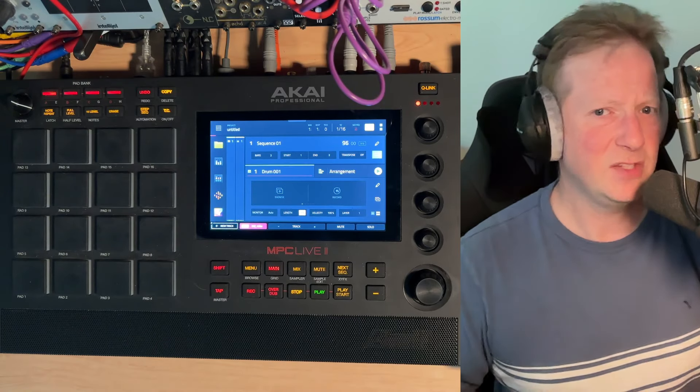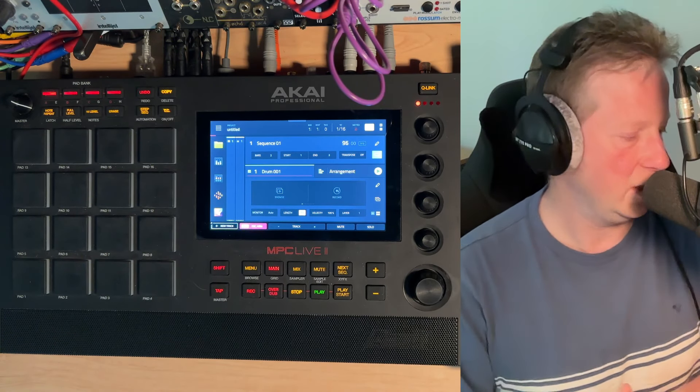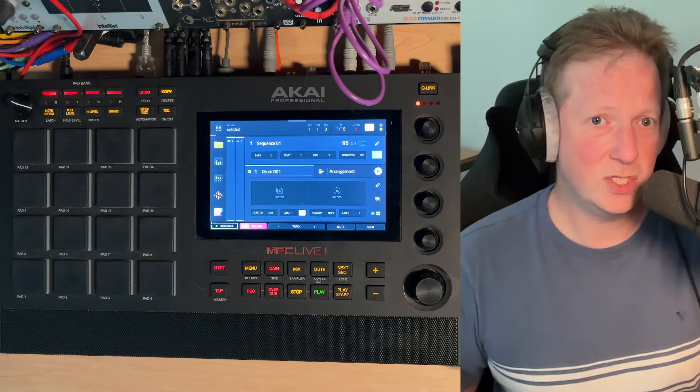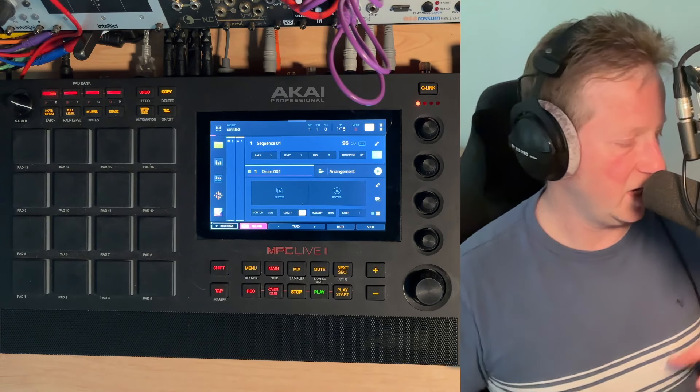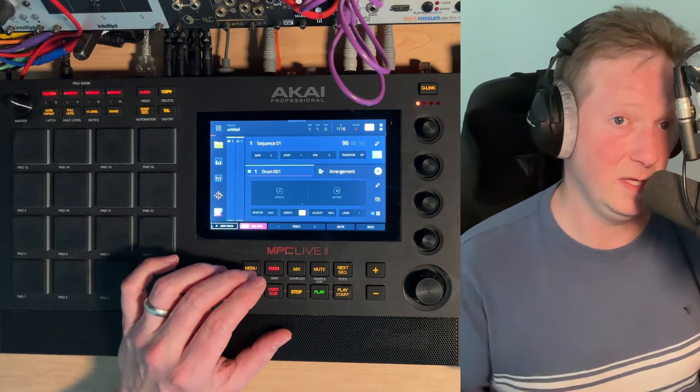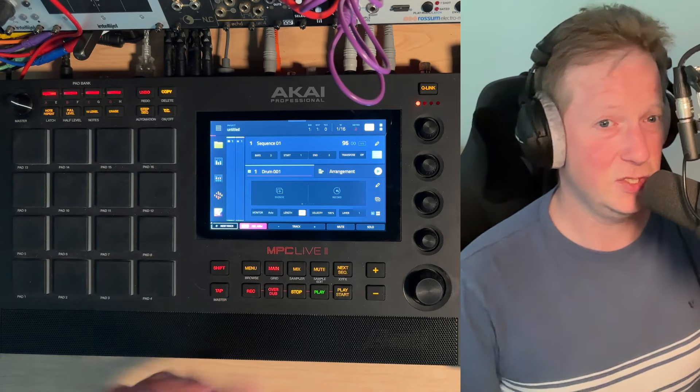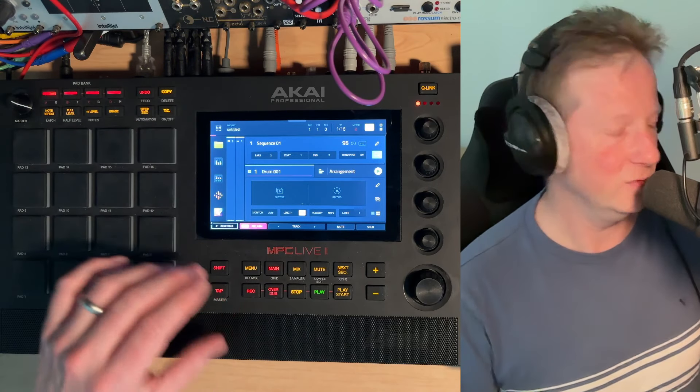That said, I do think you're also kind of hinting at some organizational questions, which I will get into and explain how I organize things on my MPC on the internal SSD drive, but you can do it on the SD drive as well.